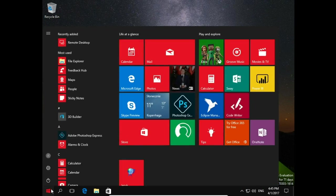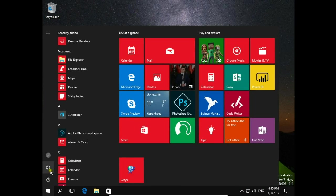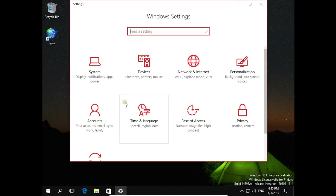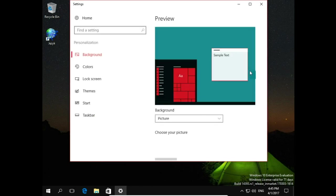Click on start, go to settings and then personalization.